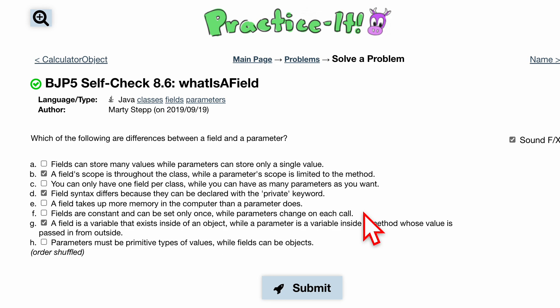The first option is: fields can store many values, while parameters can only store a single value. But that is untrue. Remember, parameters are passed in at the header part, and we can pass in multiple of those.